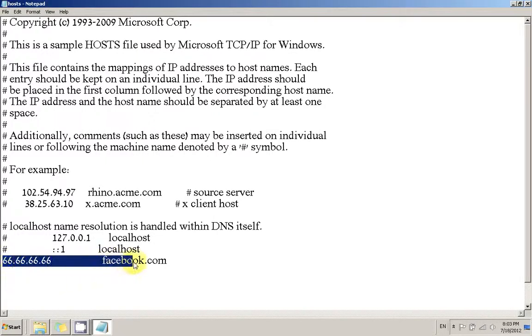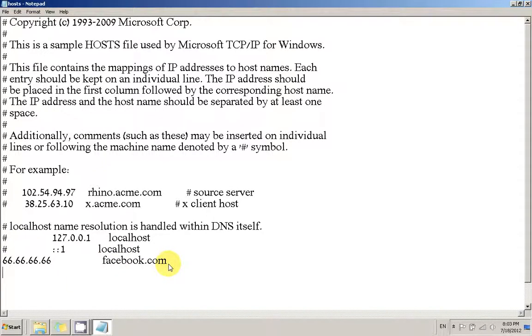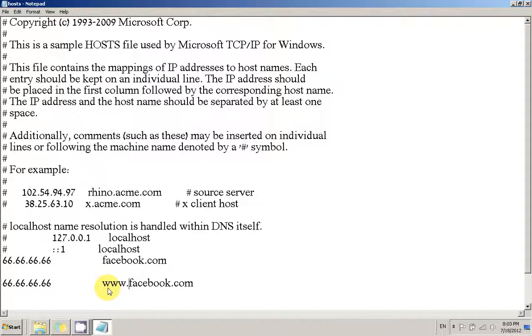Let's just do another one, now with Facebook with the www prefix. So when we enter www.facebook.com, it will also be redirected to the same IP address.